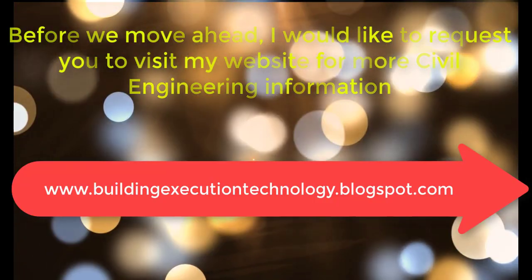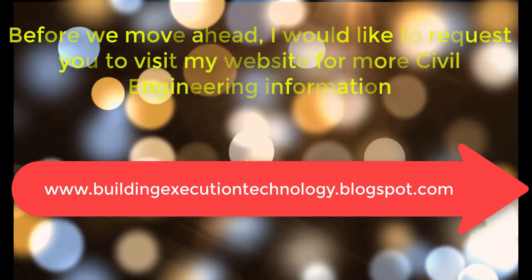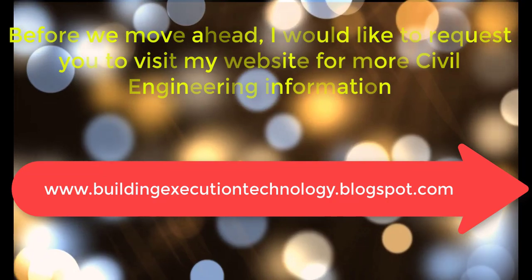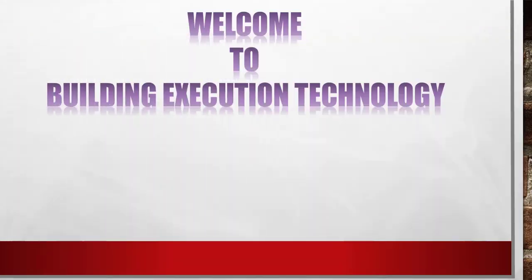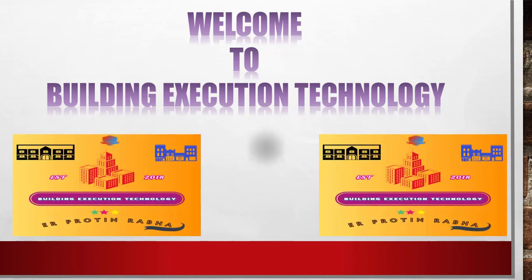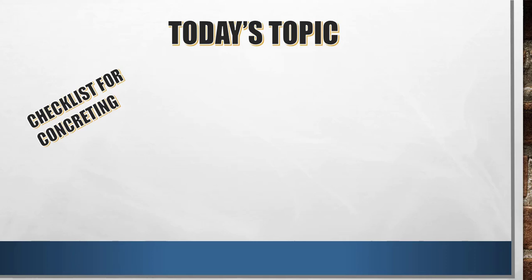Thank you for joining us. Hello everybody, welcome back again to Building Education Technology. Dear friends, today we will see checklist for concreting. Last time I have uploaded checklist for PCC, so today we shall see checklist for concrete.